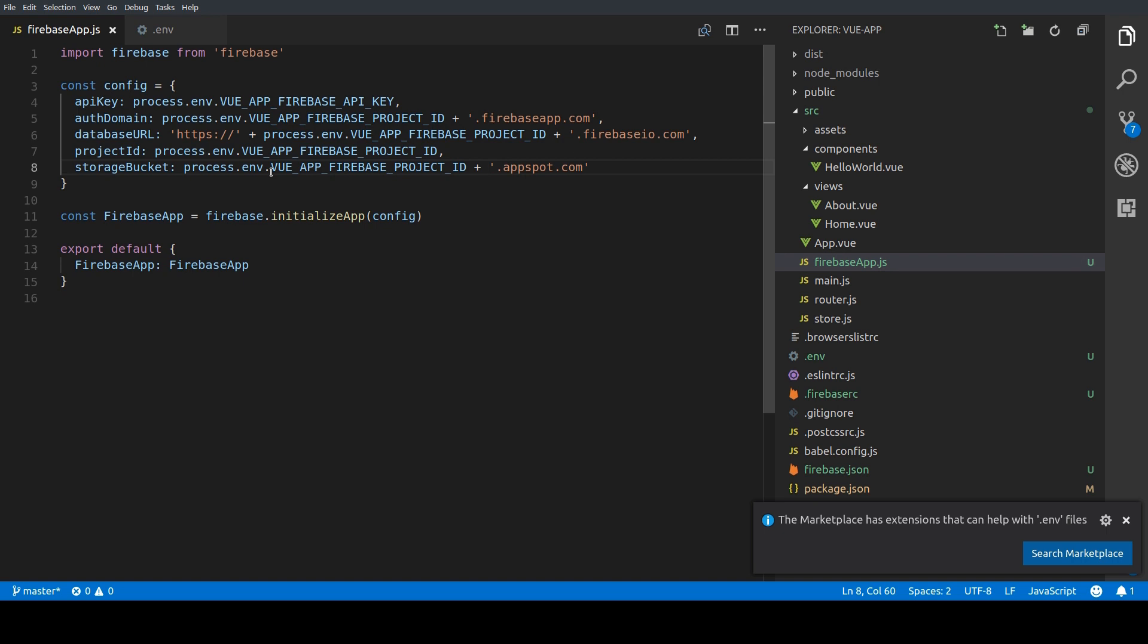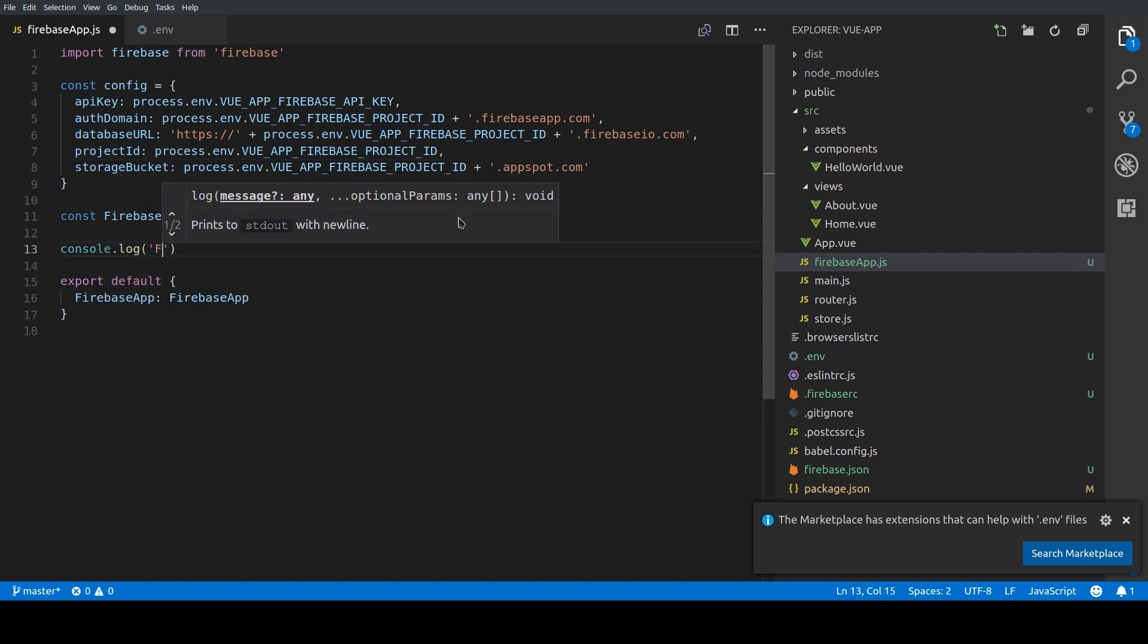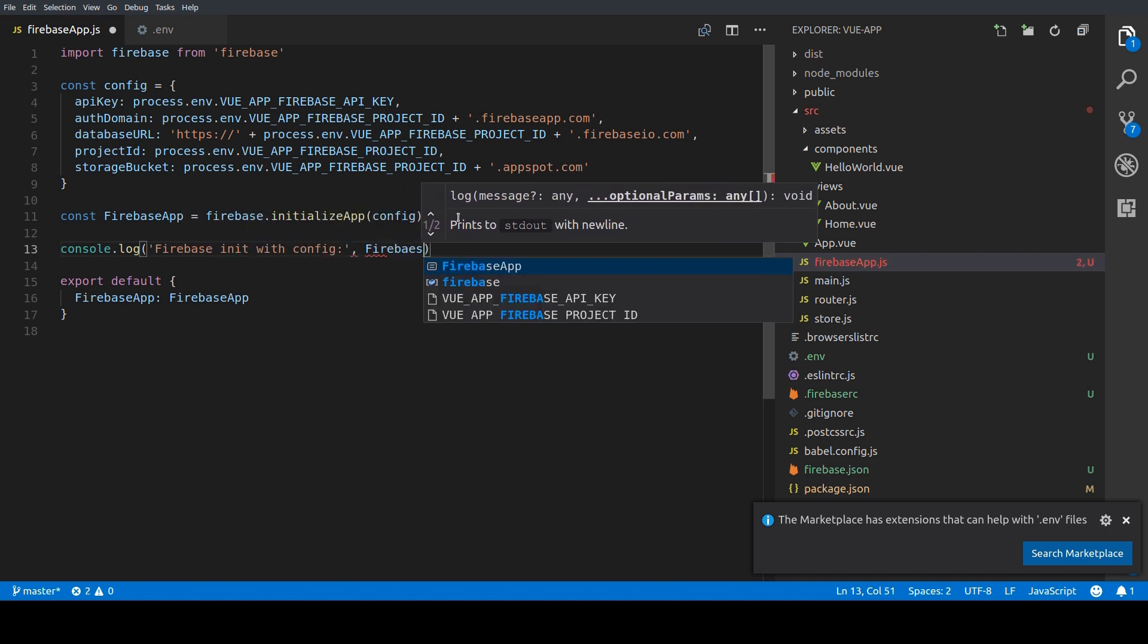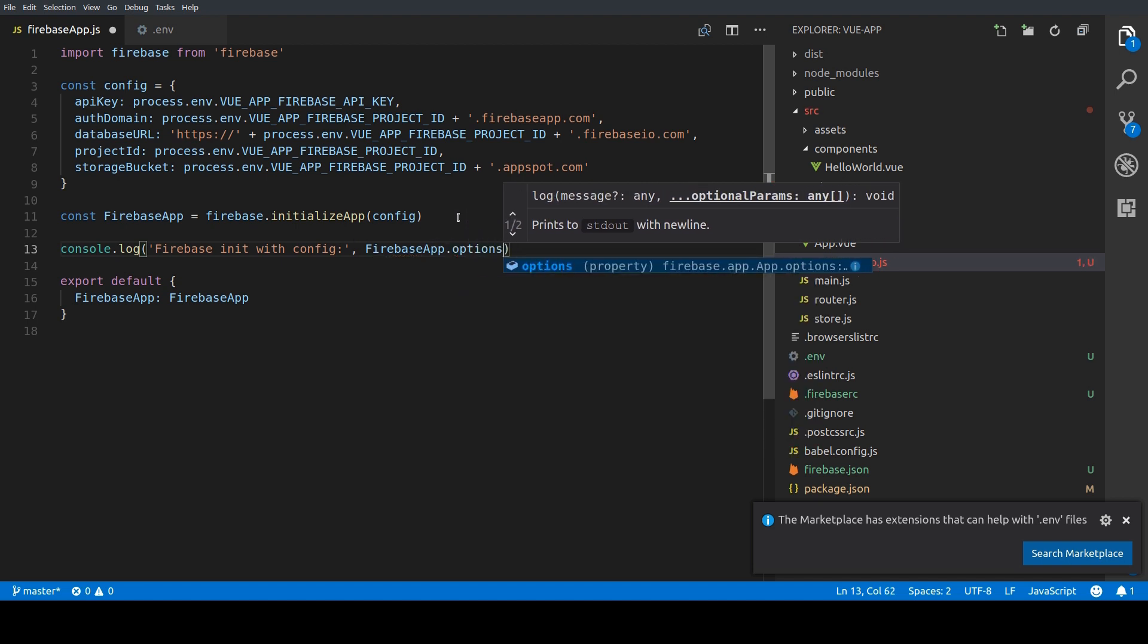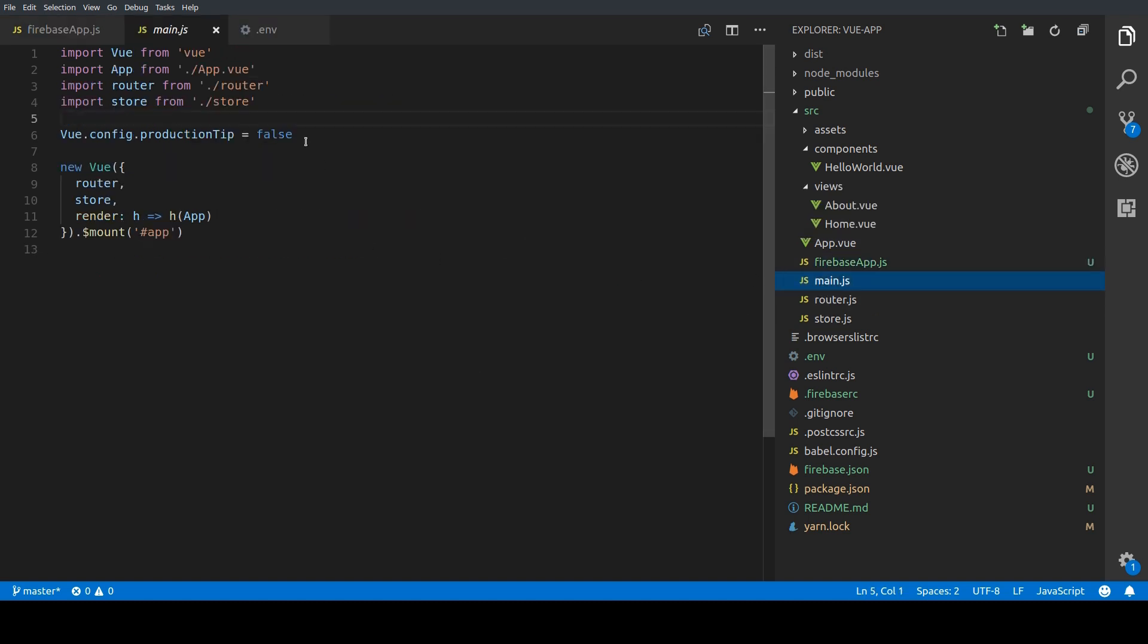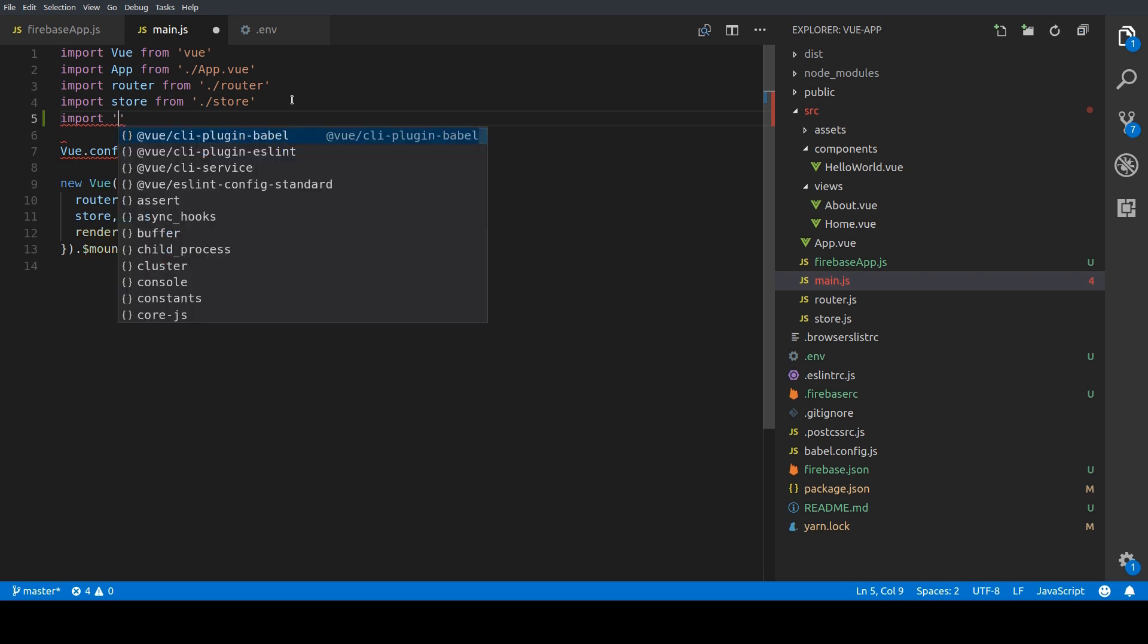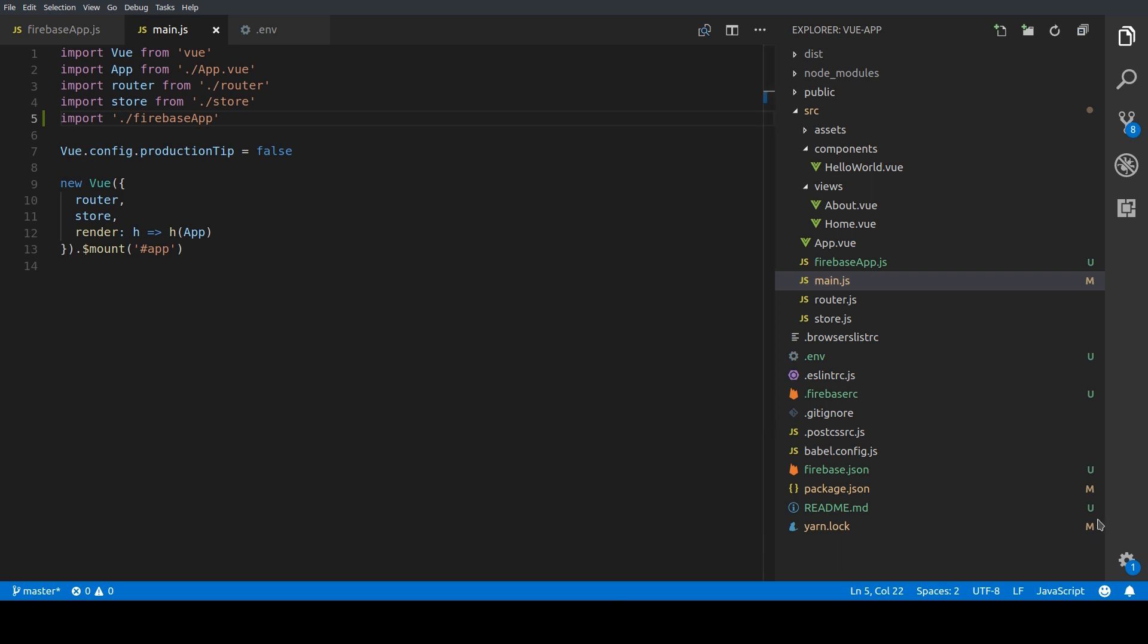Next we log our config to the console so we can check if everything works correctly. So as last step we want to initialize our Firebase app when the Vue.js app is starting. So we're going to go to our main.js file and import the firebaseapp.js file right here. So this way we can make sure that when the Vue app is loaded that the Firebase app is initialized.